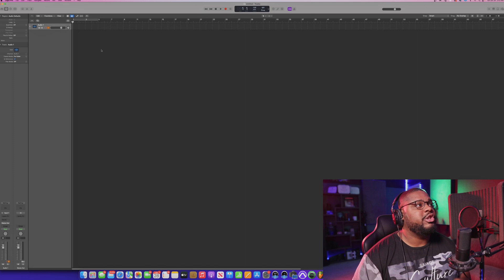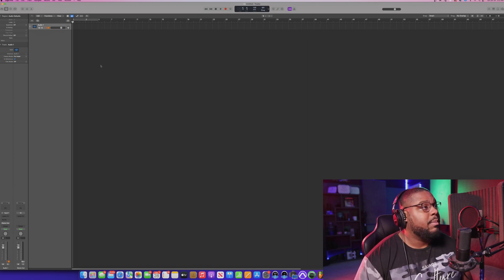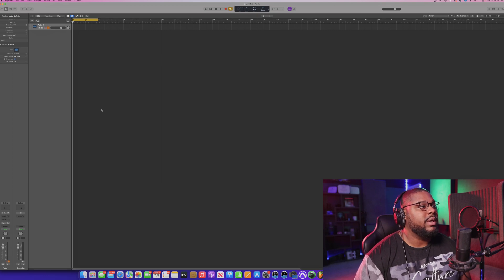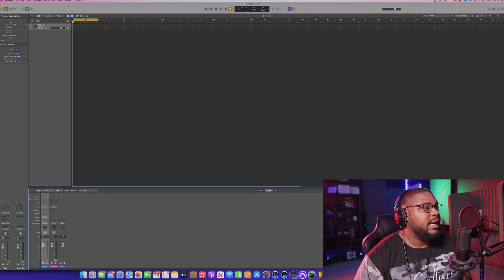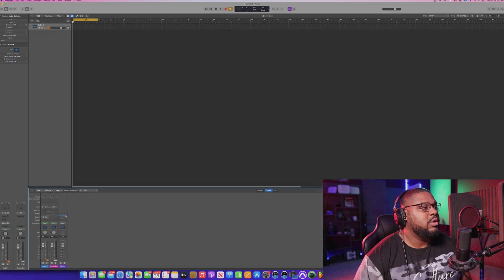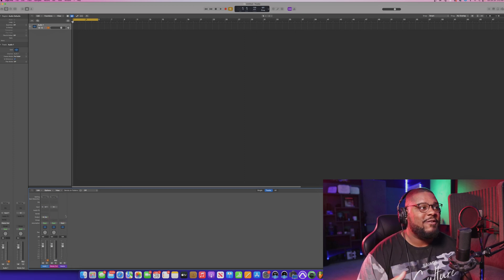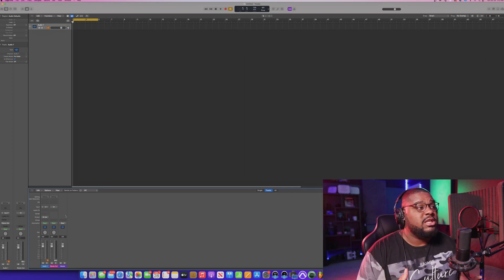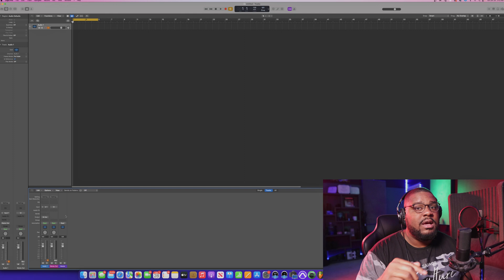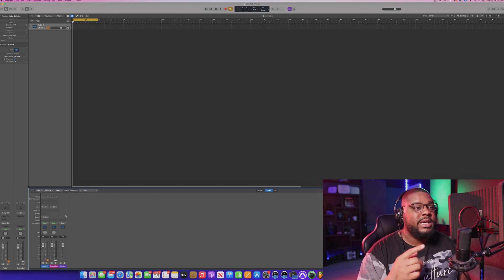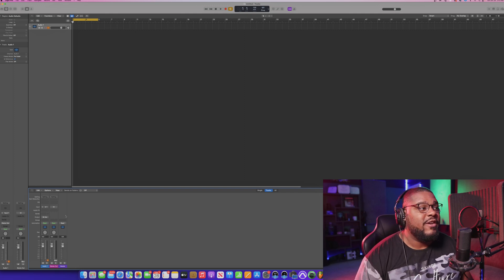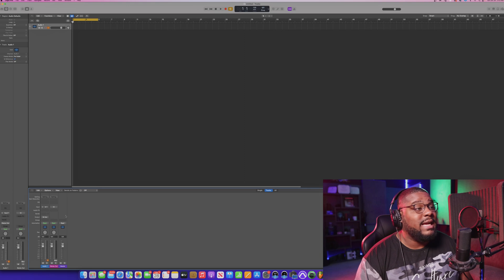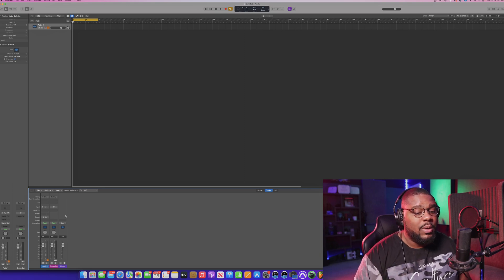What you're looking at right here is your actual edit window. If you want to bring up your mixer window, all you've got to do is hit the X button. Your IO setup right here is going to say N1 — you just want to choose Input 1, which is going to be for your audio interface input. If you have a condenser microphone, you want to turn on the 48V button — the 48 phantom power button — on your audio interface to be able to get sound from your microphone. If you don't have that engaged, you will not hear sound.